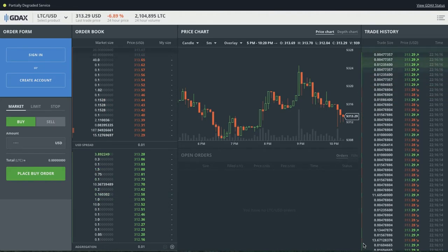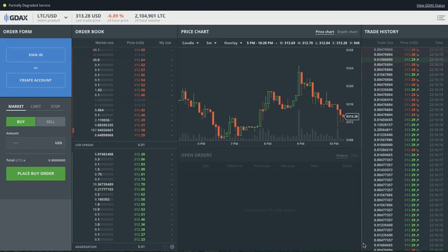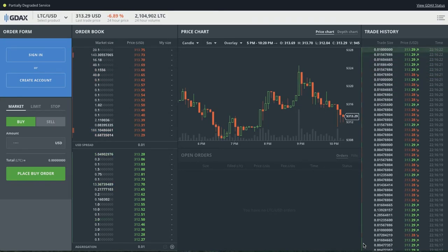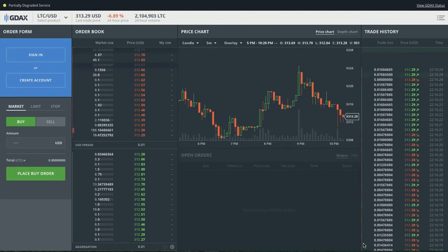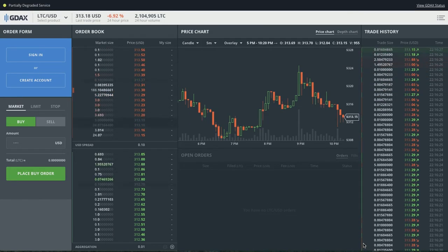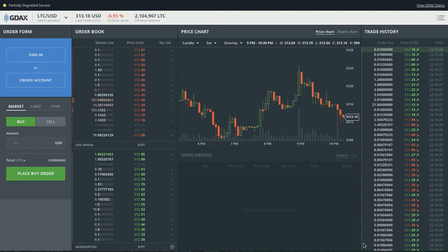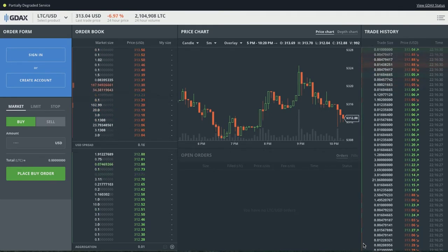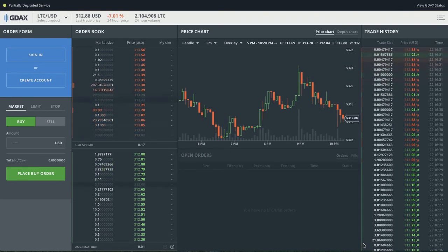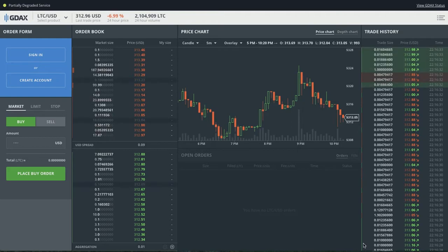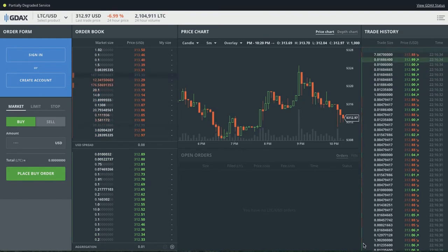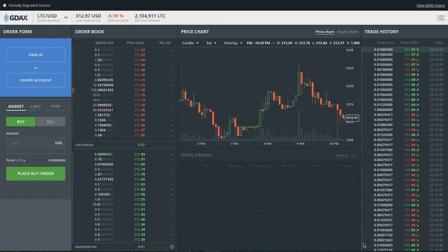We're looking at the Litecoin/USD exchange on GDAX. But this would be pretty much the same thing if you were looking at any other exchange, whether it's for Bitcoins, Japanese Yen, or pork bellies. So let's look at the default view. There are four main sections: the order book, your price chart, your open orders, and the trade history.